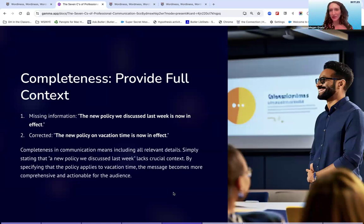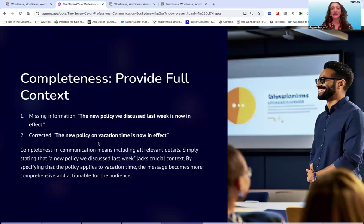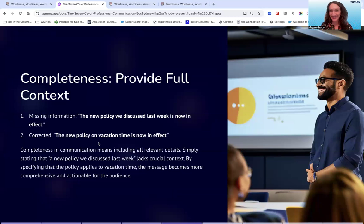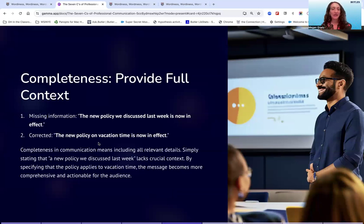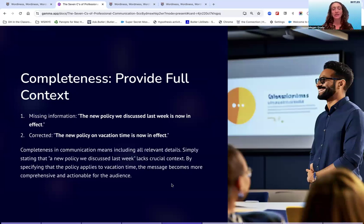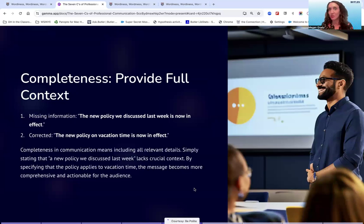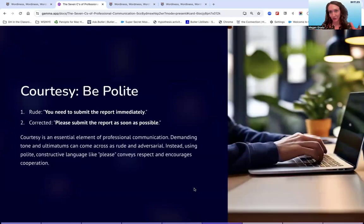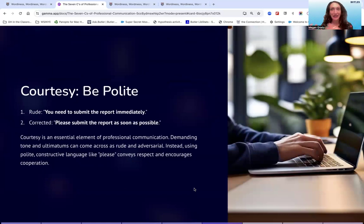So rather than having me go through the mental inventory of figuring that out, it's just better to tell people, you know, hey, 'the new policy on vacation time is now in effect.' And then take that one step further and attach the new policy on vacation time if it is available. This, again, makes the message comprehensive and actionable for your audience, and it respects their time and energy, doesn't force them to try to think through all the meetings and policies they were talking about last week.